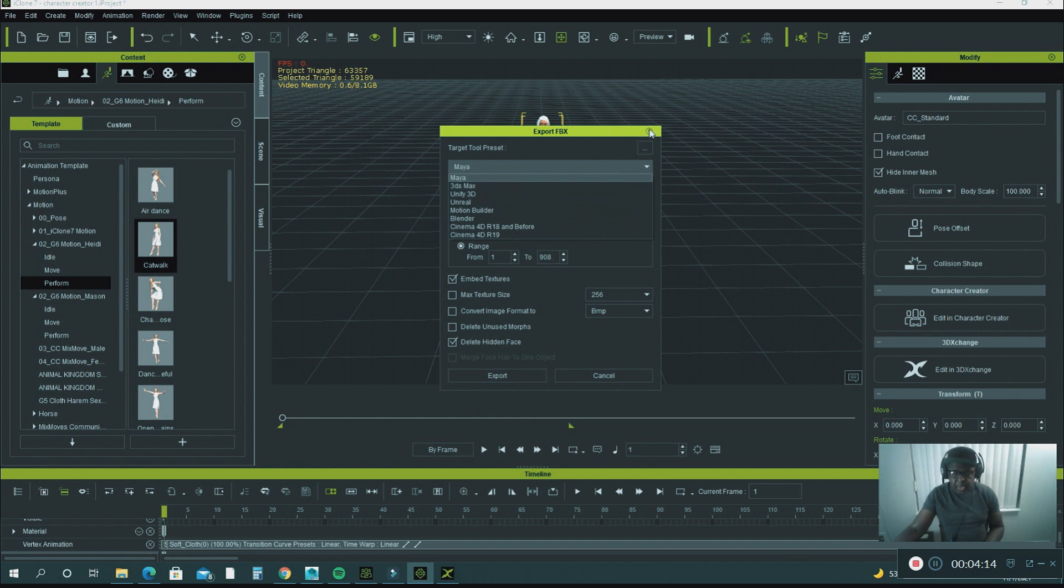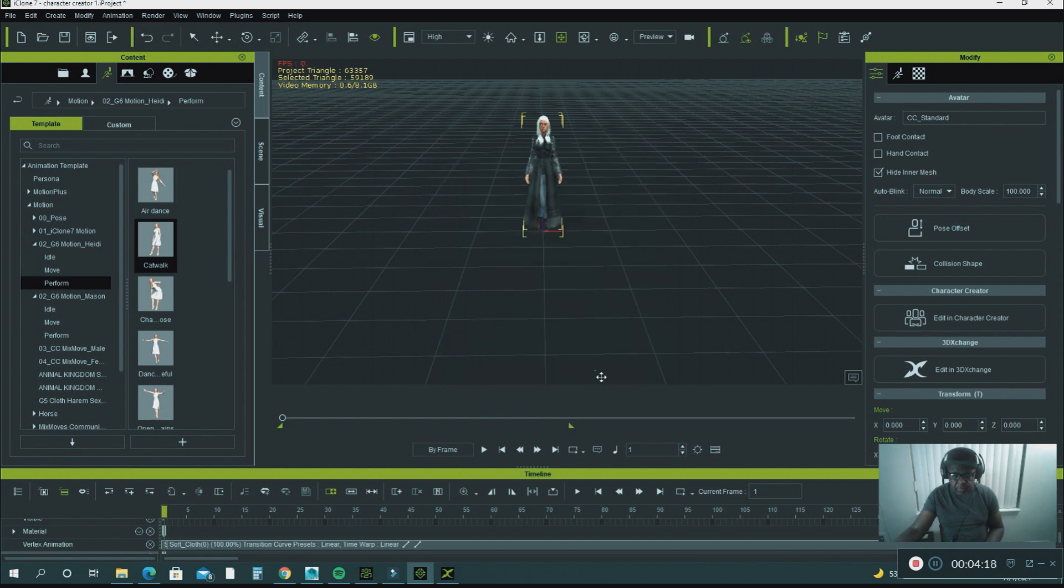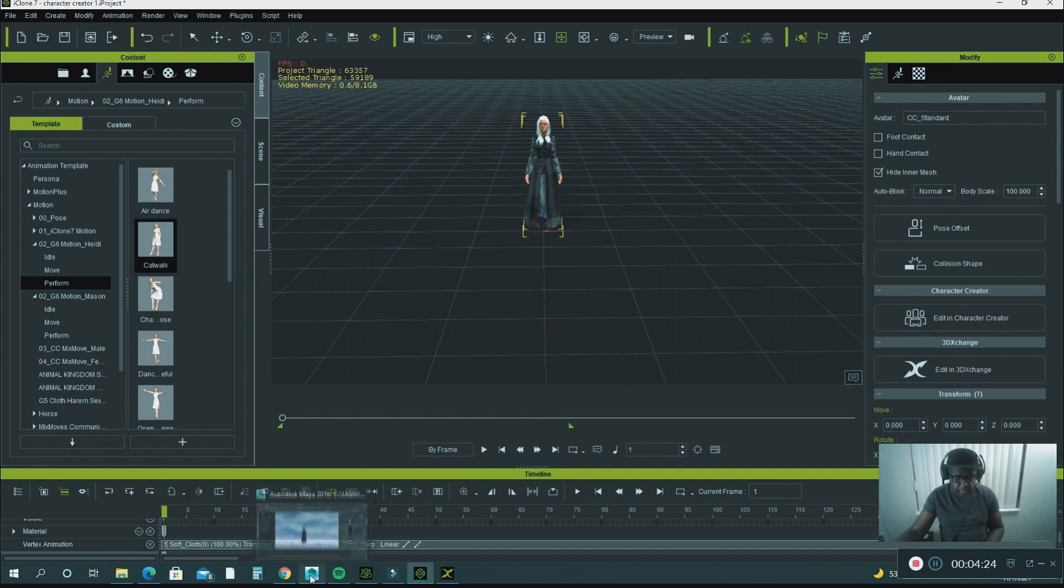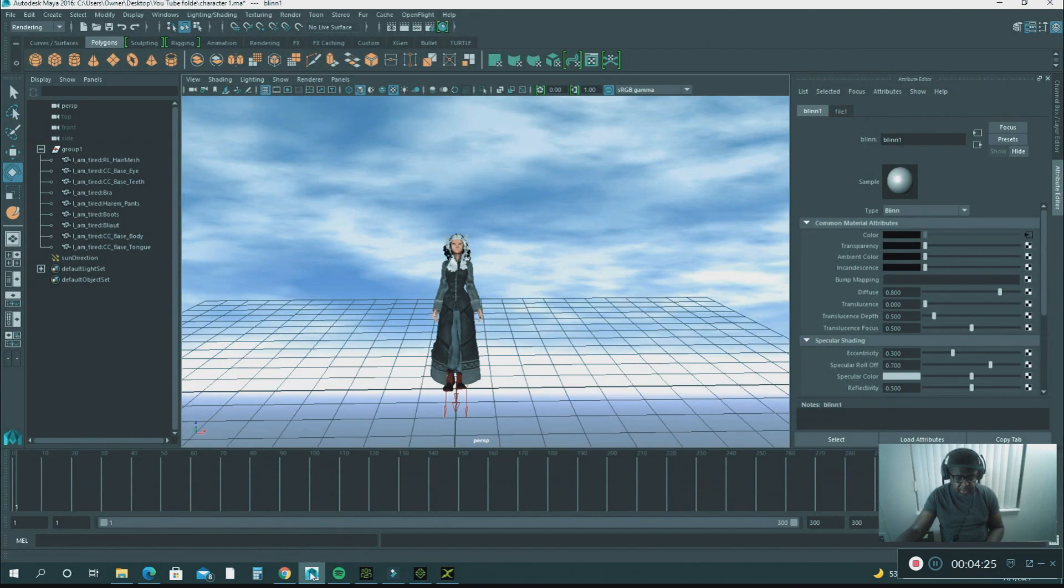What I did was I exported this character out of iClone into a folder. Let's open up Maya.